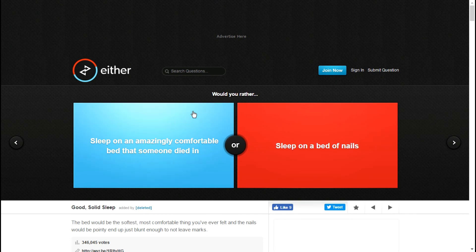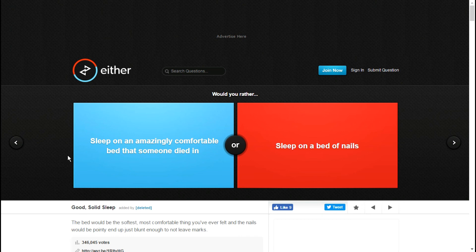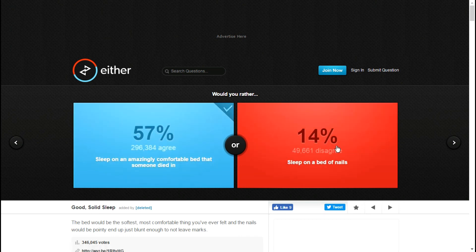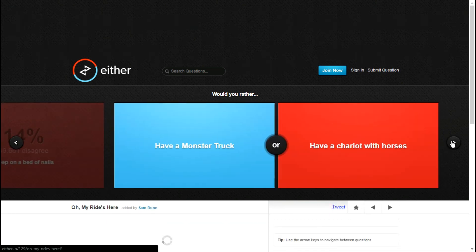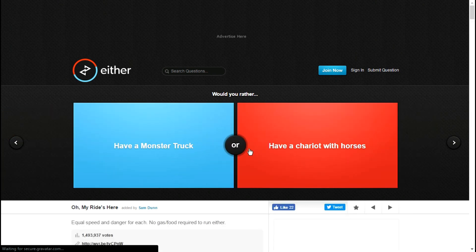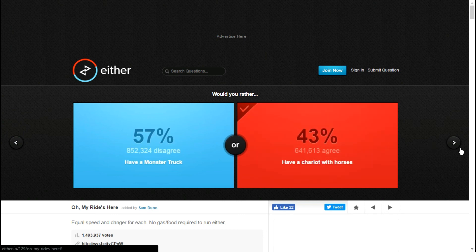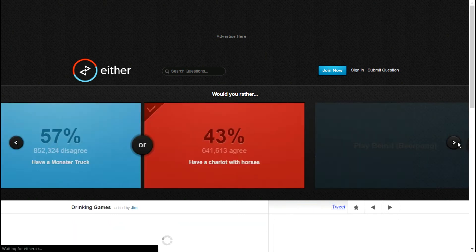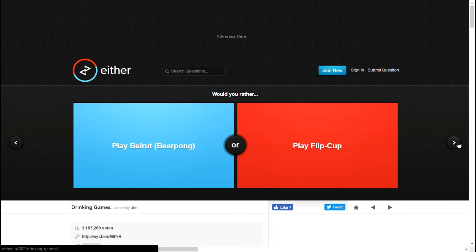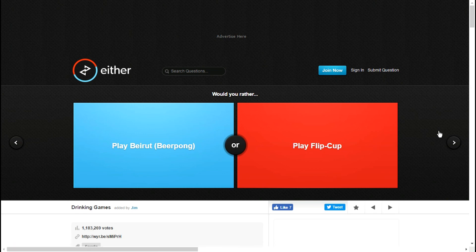Sleep on a bed of nails or sleep in the amazingly comfortable bed that someone died in? I don't care that someone died in it. Have a chariot with horses or have a monster truck? Chariot with horses. Guess what, I don't need a license for chariots with horses.